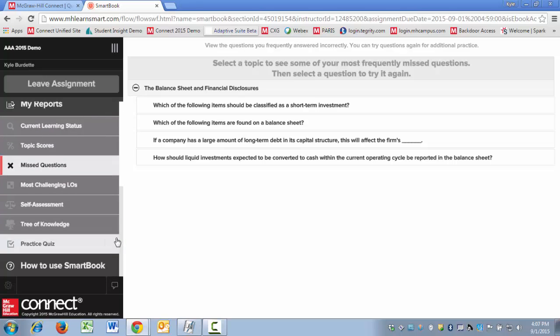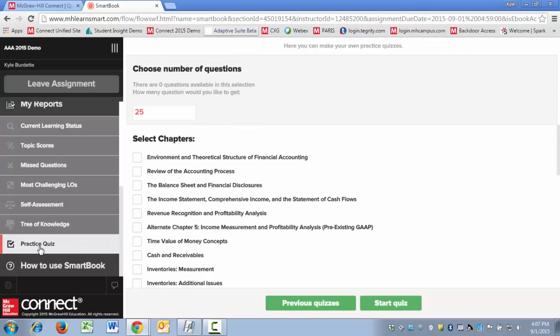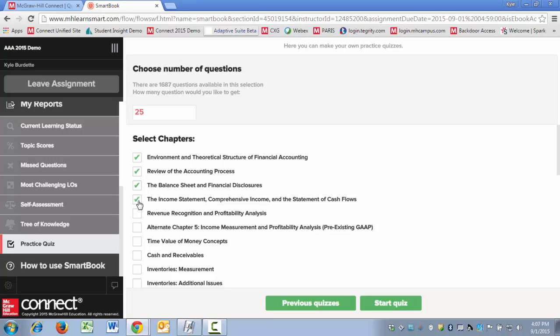You can send them down to the practice quiz. In the practice quiz, the students will select the chapters that will be covered on whatever quiz or assessment they're about to sit for.